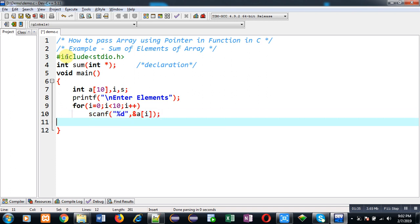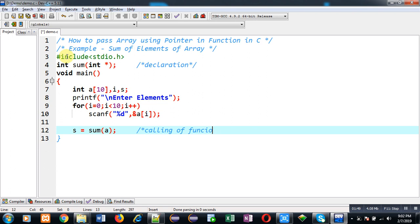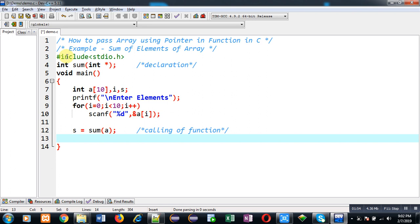After completion of the reading process, I have to call the function. This statement is known as function calling. I am calling the sum function, passing an array as an argument, and the returned value will be stored inside s.